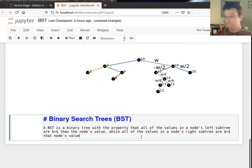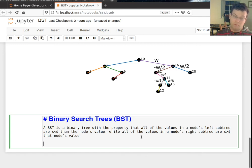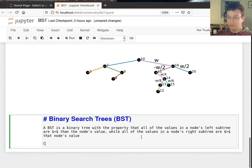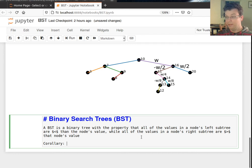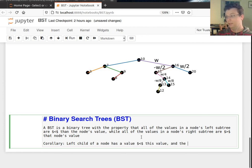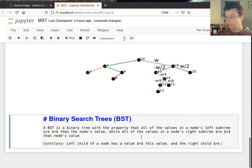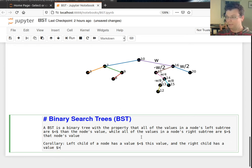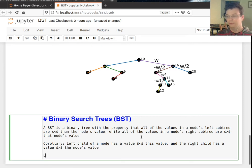So it follows, it's pretty easy corollary, that the left node or the left child of a node has a value strictly less than this value. And the right child has a value strictly greater than, strictly greater than the node's value. So that's one thing.